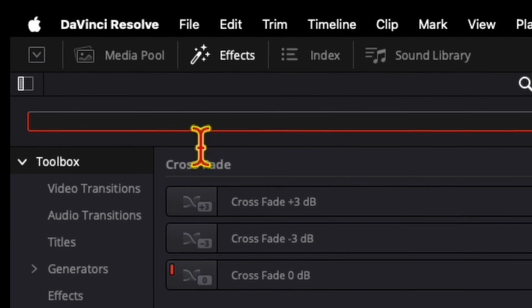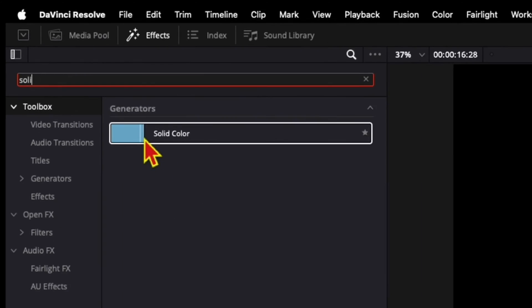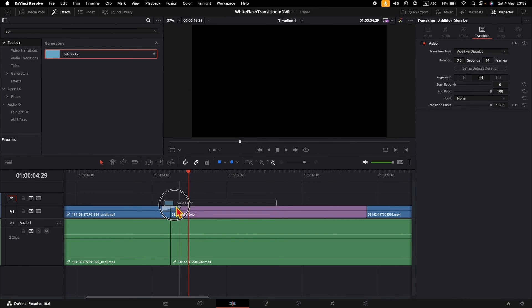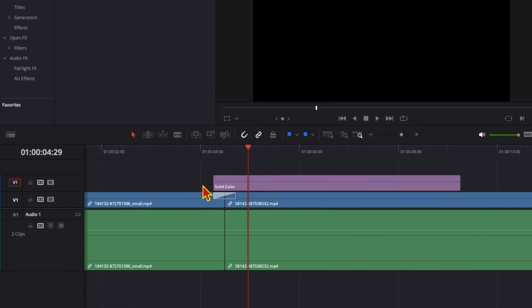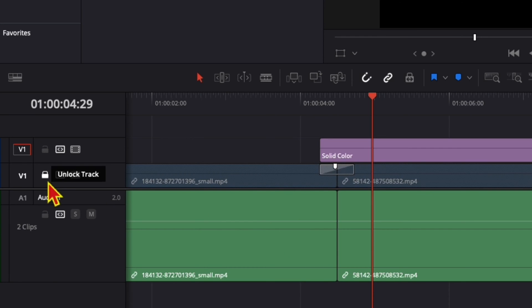Then search for Solid. When you see Solid Color, click, drag, and drop it on top of the clip. Now, in order to not change anything on these clips, we will lock them so that we don't change them accidentally.